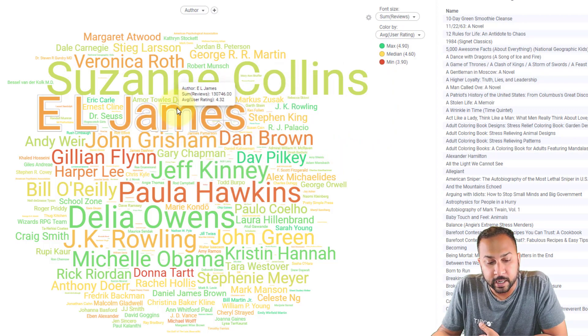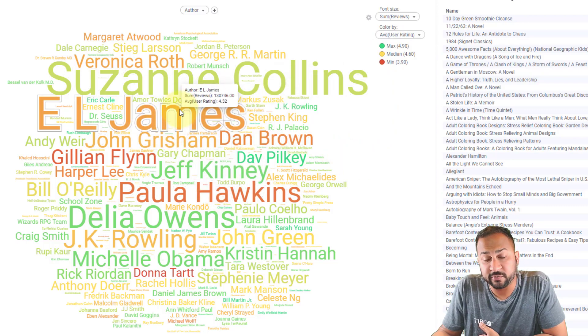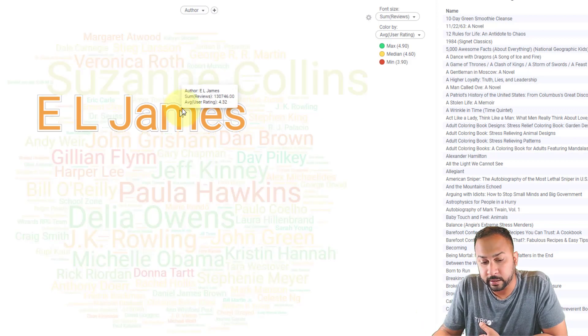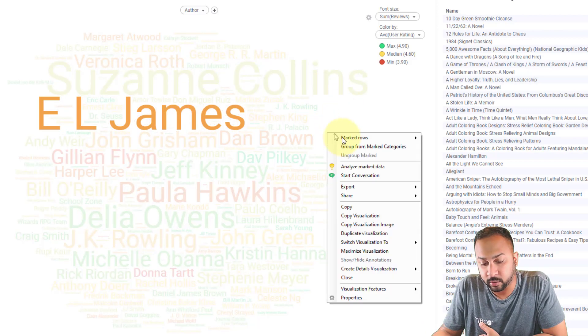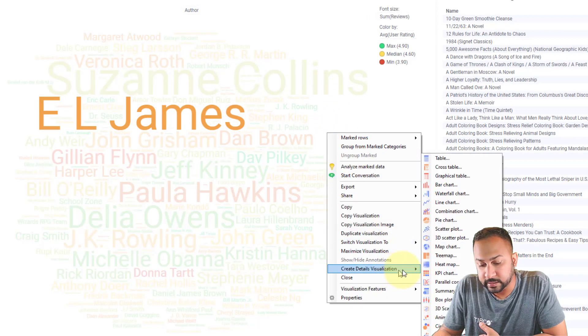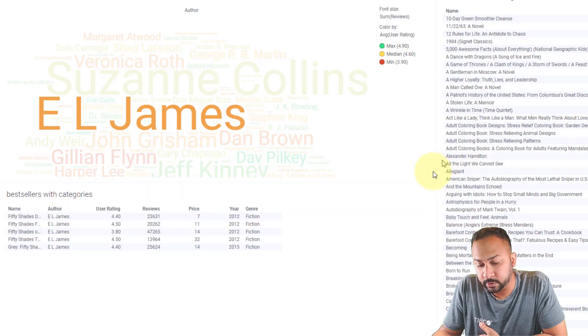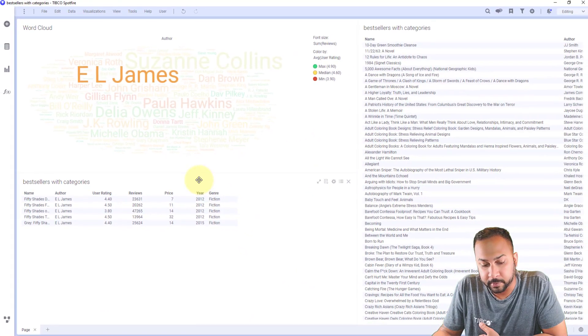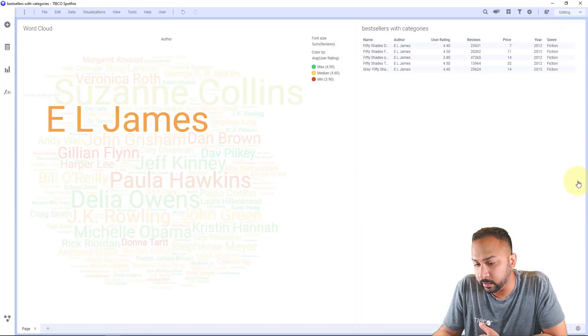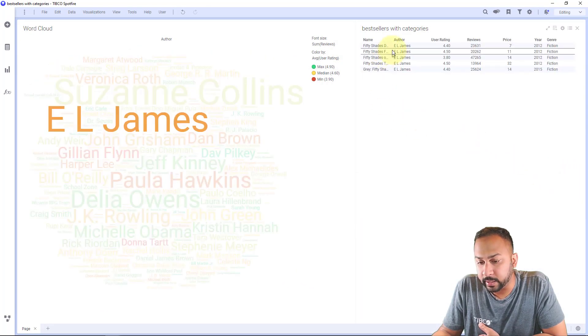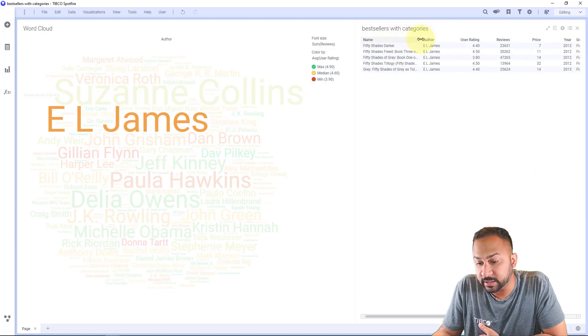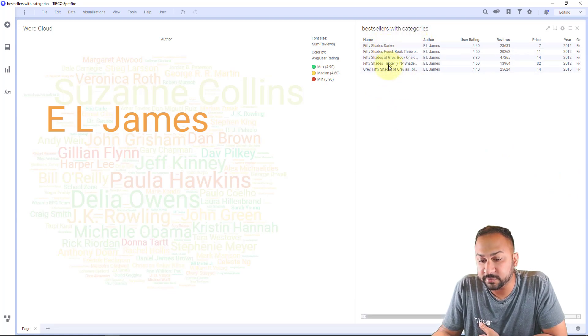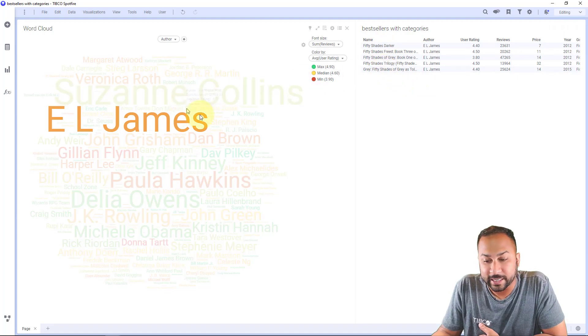And this is all fully marking and interactive, so if I create a details visualization of a table I'm going to put this over here, throw away my other one. Okay so here's the 50 shades series, so lots of these 50 shades of gray books, E.L. James having pretty good user ratings, it's kind of orange.